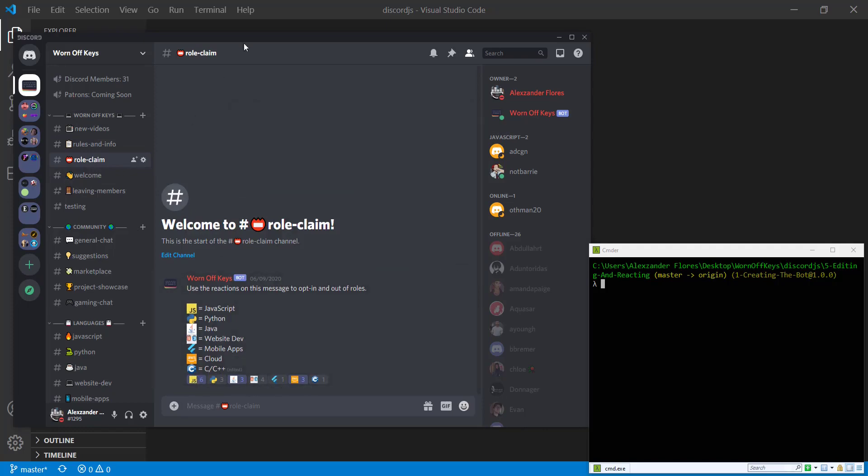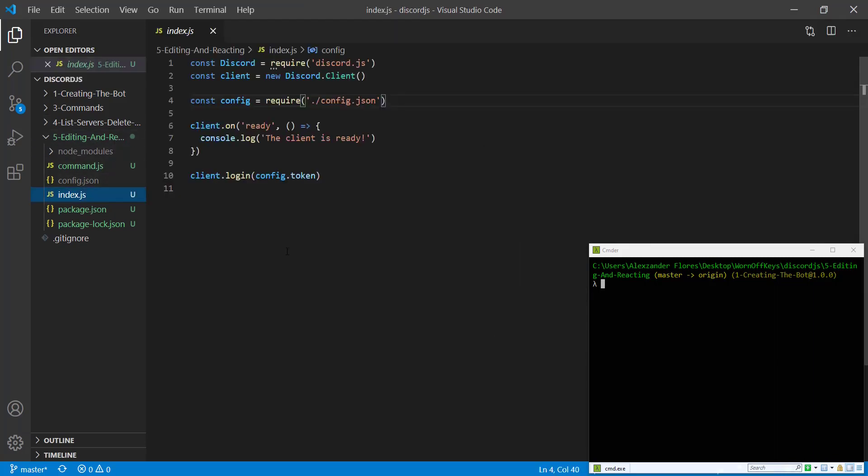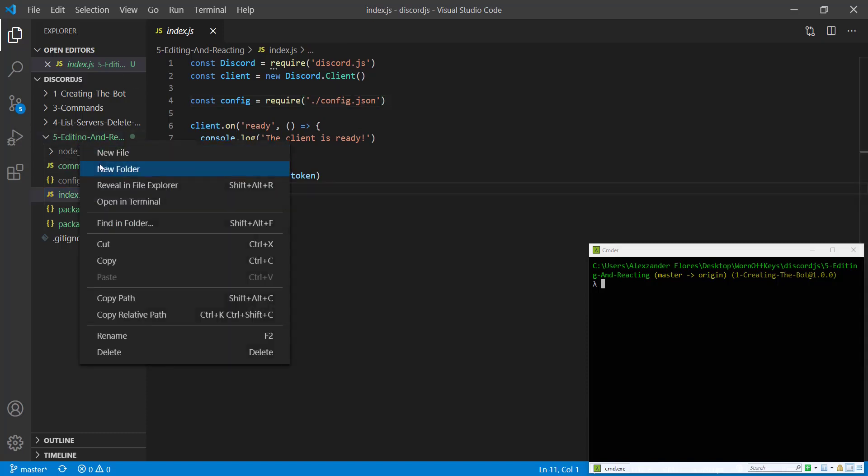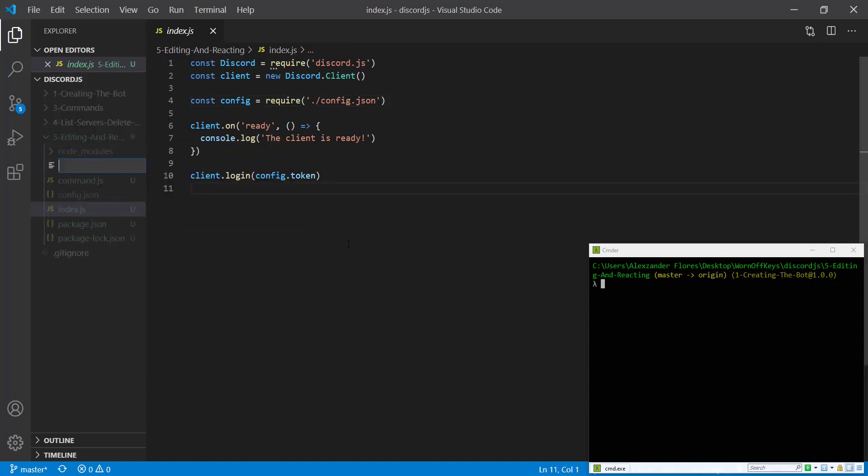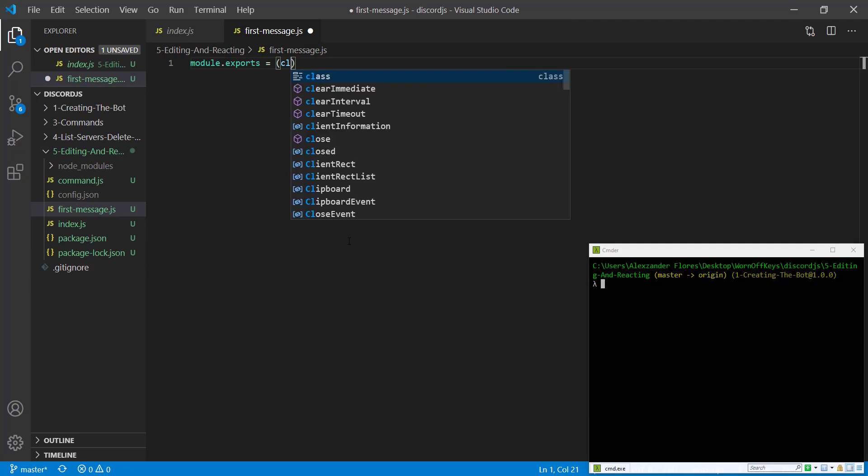So to get started, if we go back to Visual Studio Code, I have a basic project here. It doesn't have much. However, if you do want to clone this, a link to the GitHub repository will be in the video description. And to get started, we're going to make a new file.